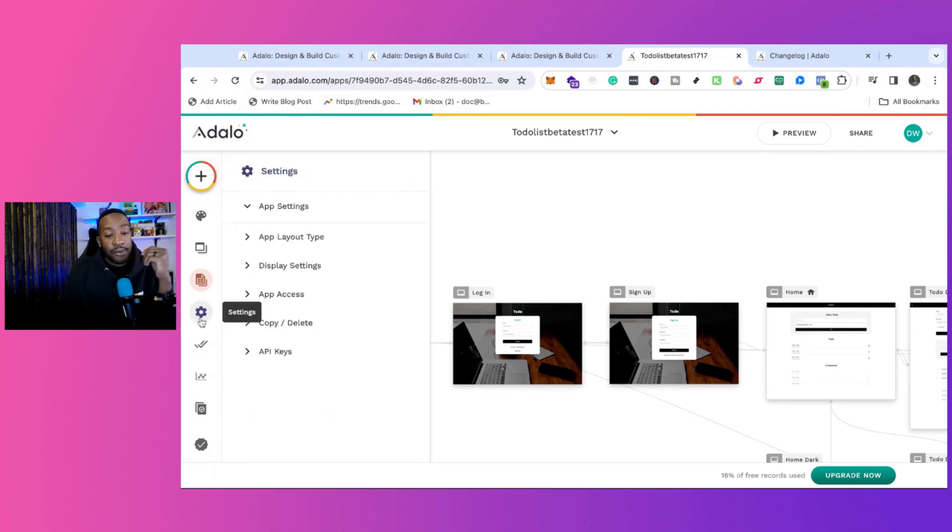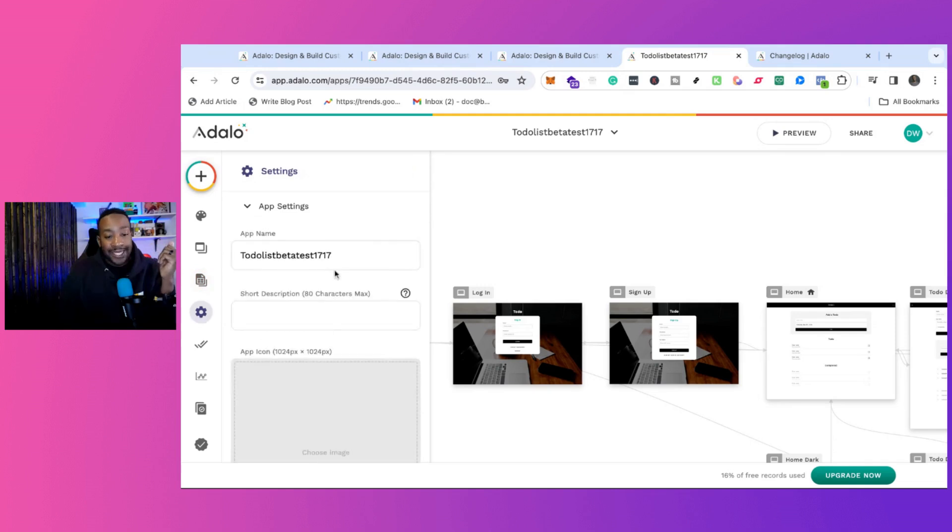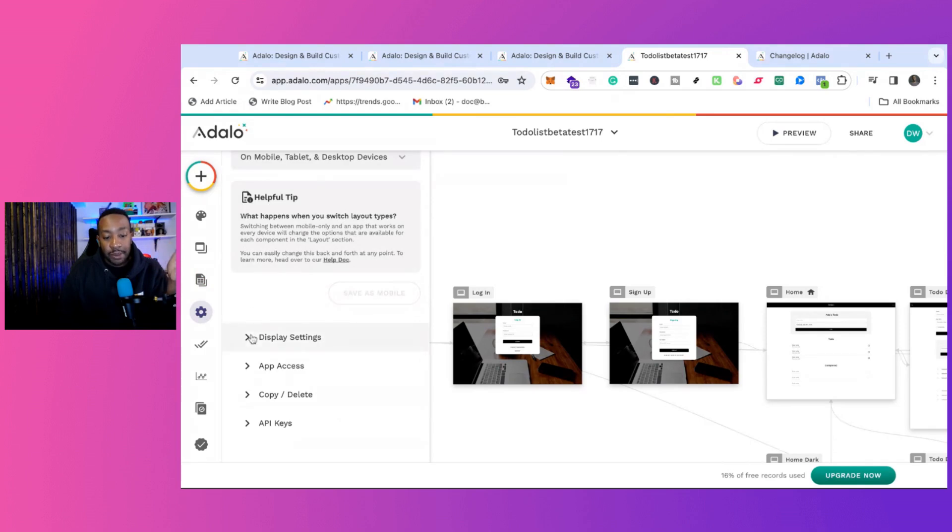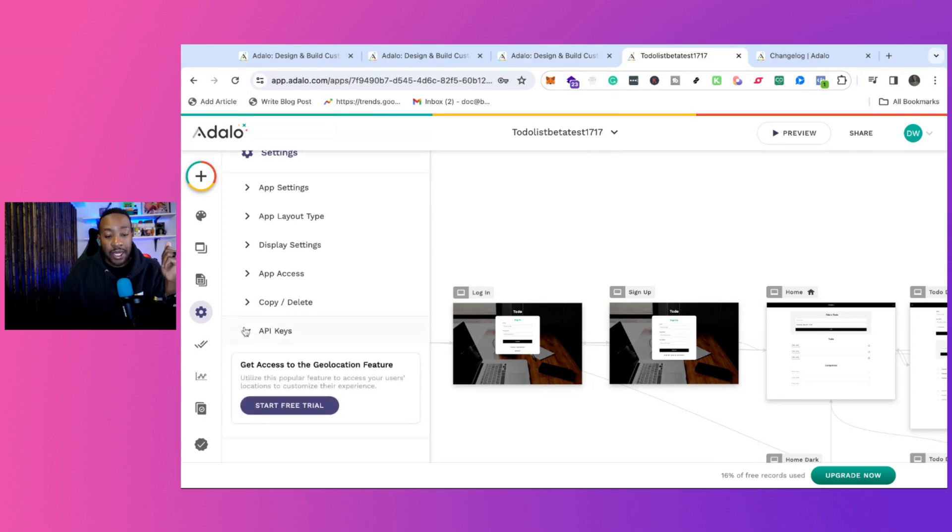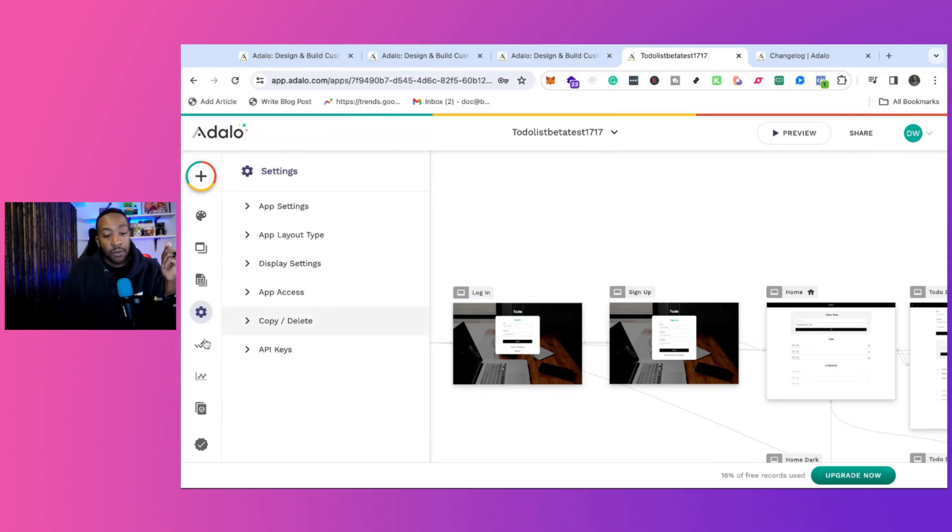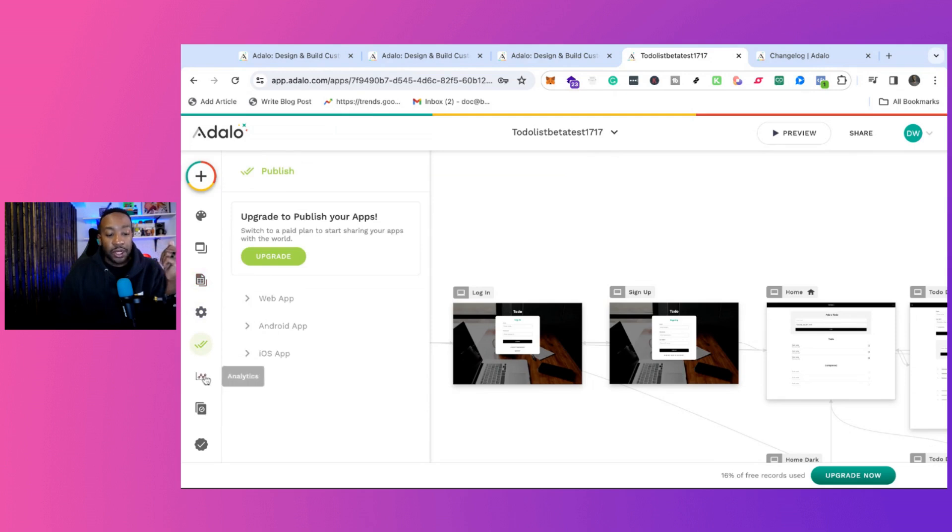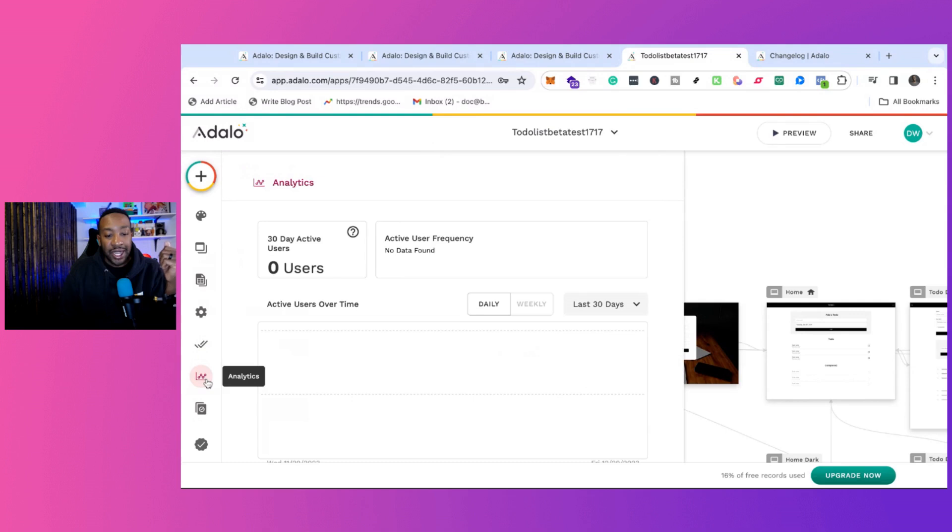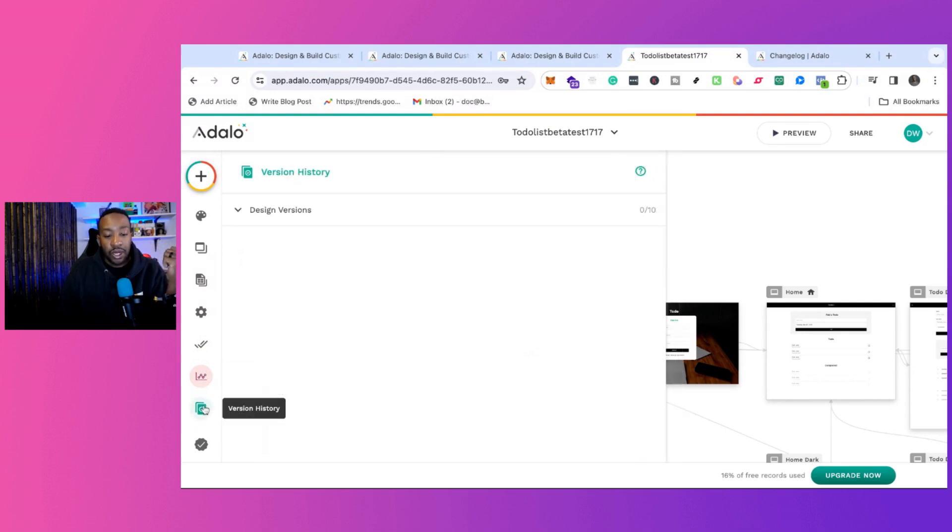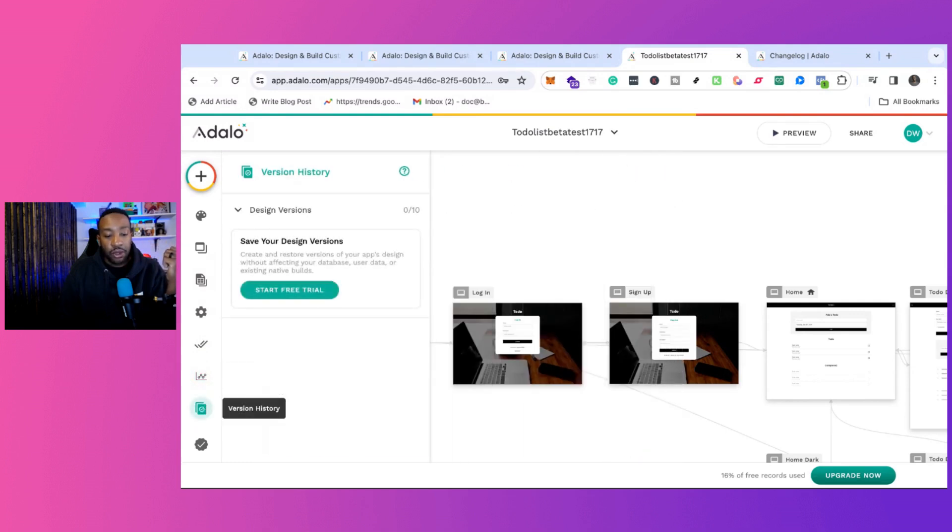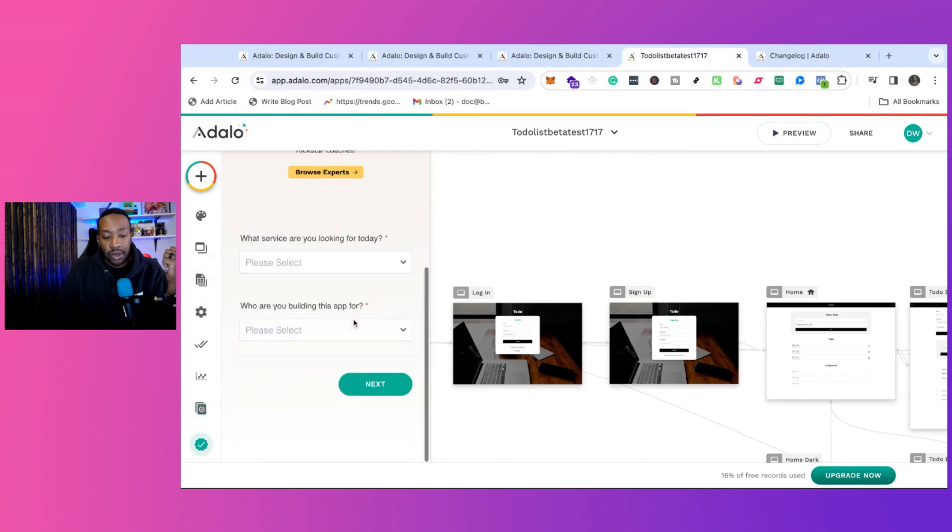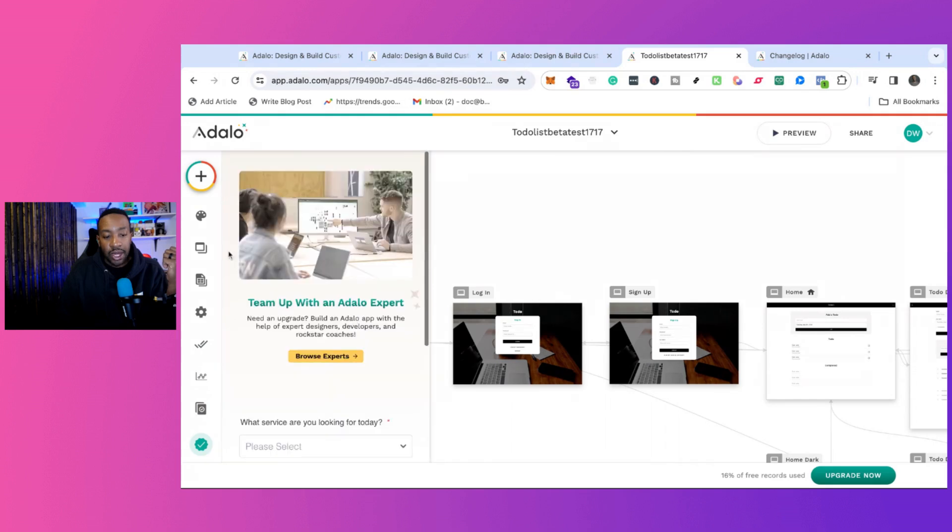From there, we look at settings. We have the app settings. We can look at app layout types, display settings, app access, copy and delete, and then API keys as well. Then we have an option to publish. We can look at the analytics of how well the app is doing. We have the version history and then we have an option. Hey, do we need to hire someone?